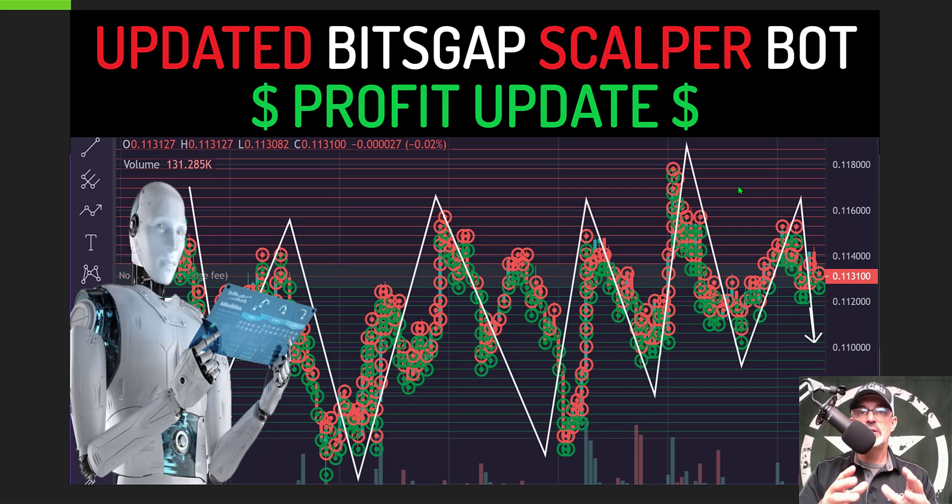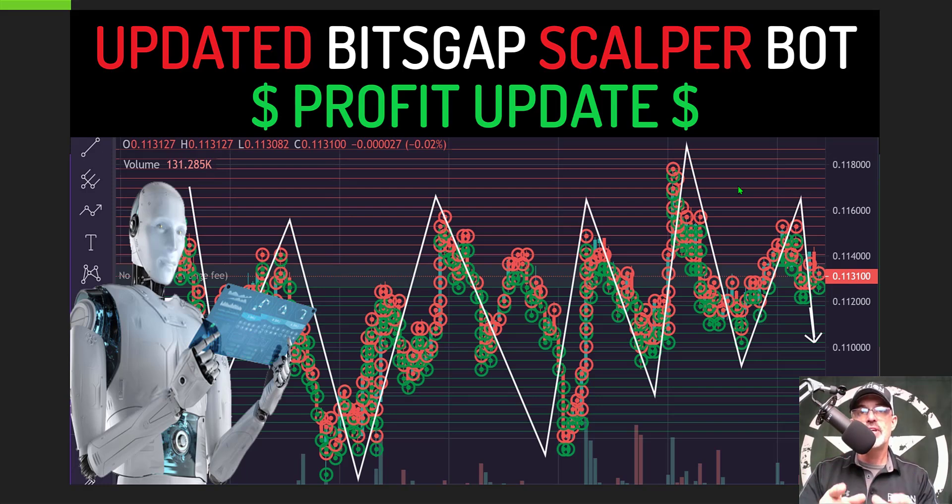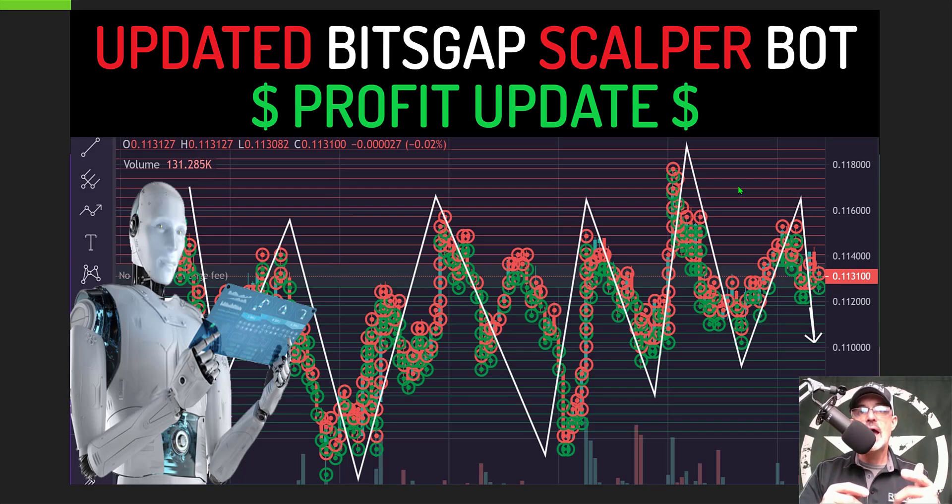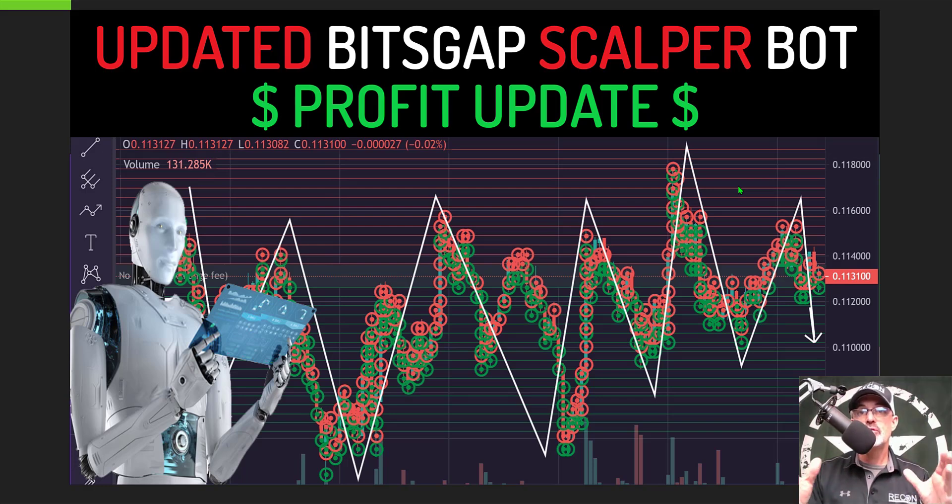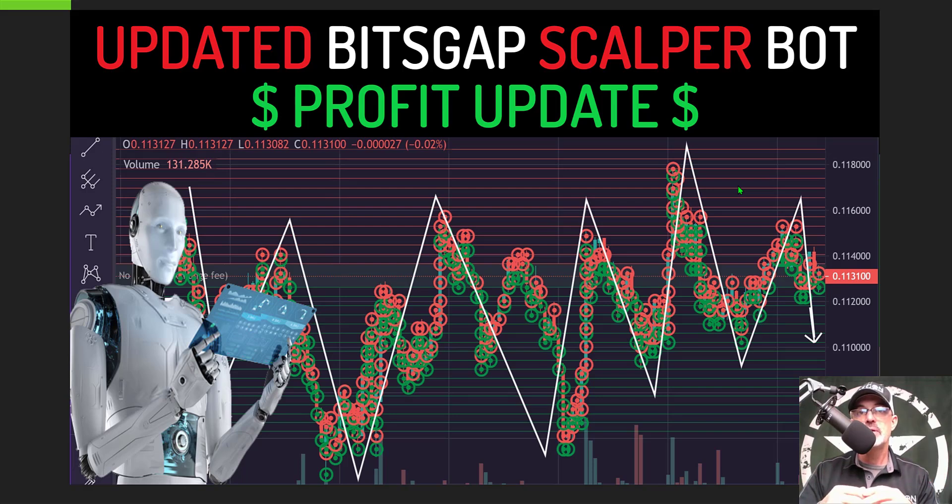And with that being said if you'd like to see more details on how I actually selected the pair for this scalper bot you can check out the video where I actually deployed this bot and I will drop a link in the description down below. While you're at it though you might want to shoot that subscribe button so you don't miss future videos when I'm configuring these type of grid bots.